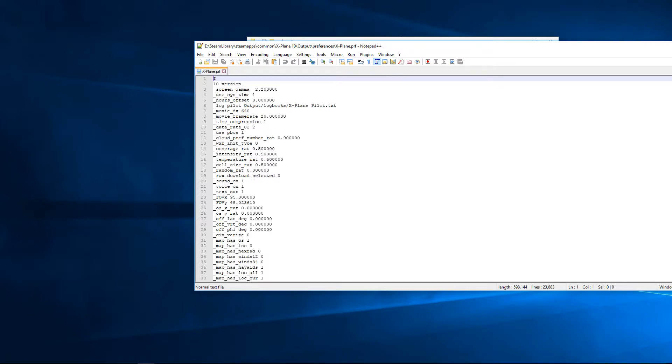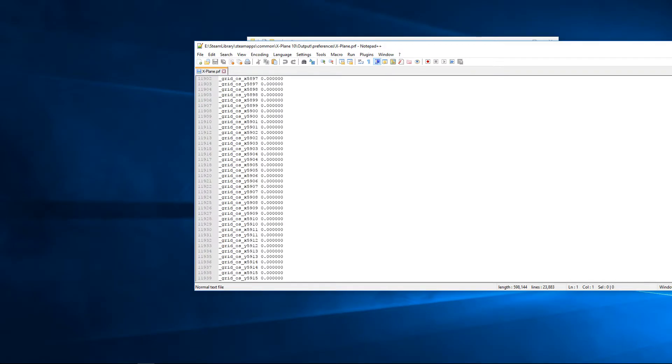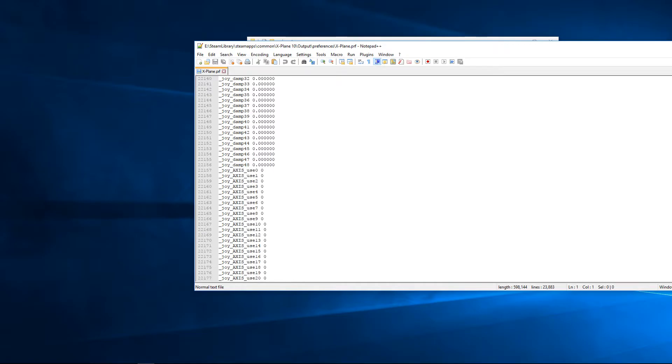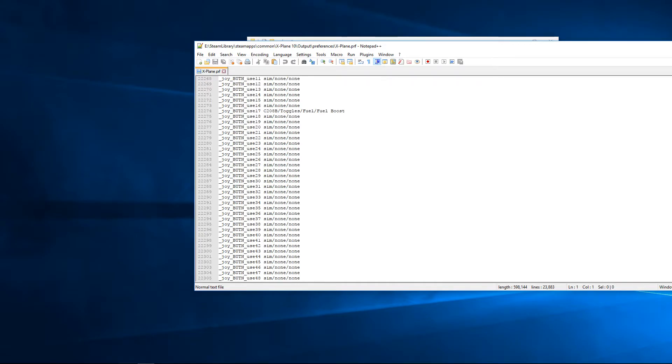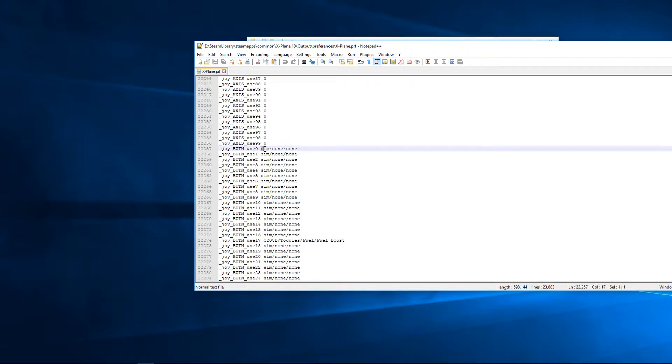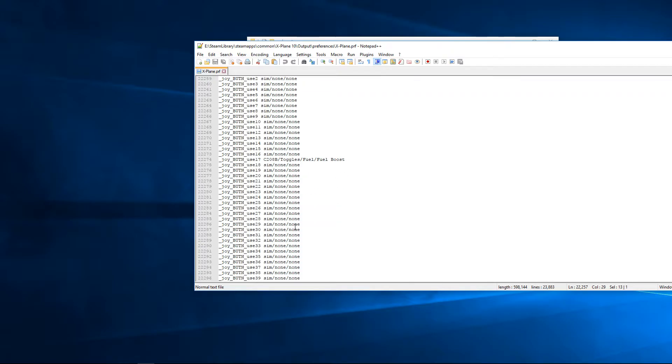down to where it says about your buttons. When it says joy button, use whatever button number, just copy this - I've already done most of mine - so just copy that and replace it with anything that is not using, nothing. I've already done all my joystick buttons.